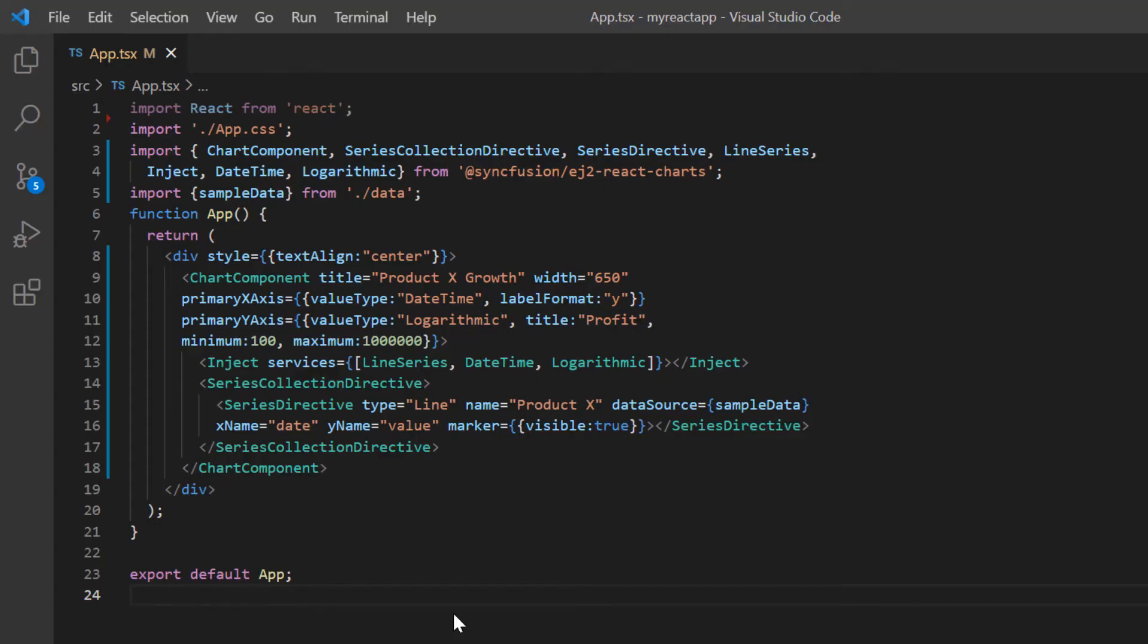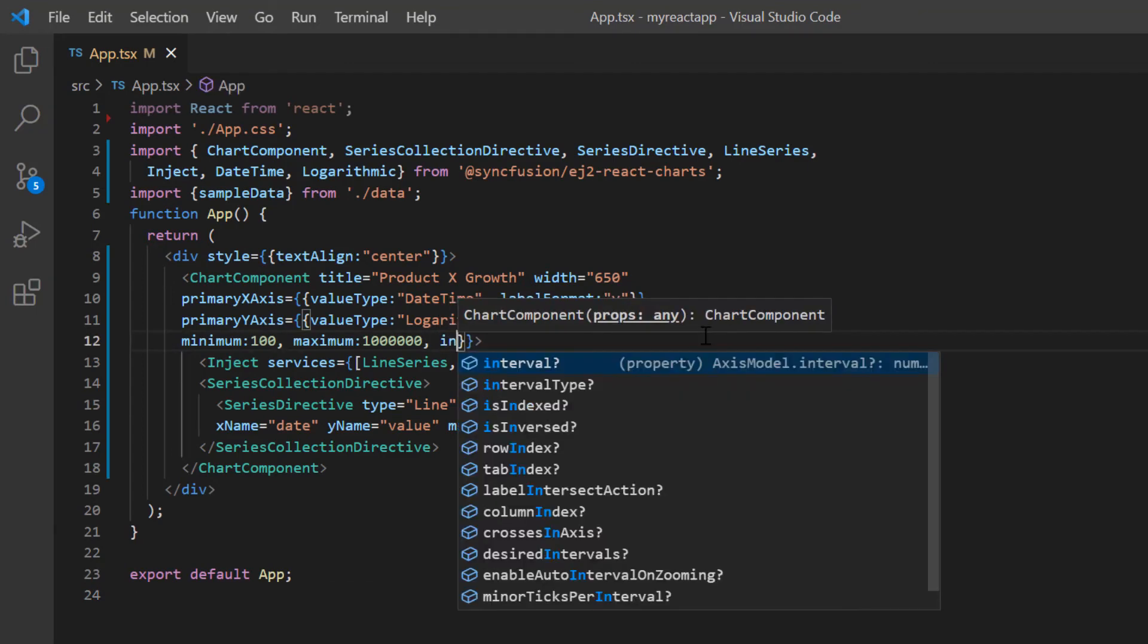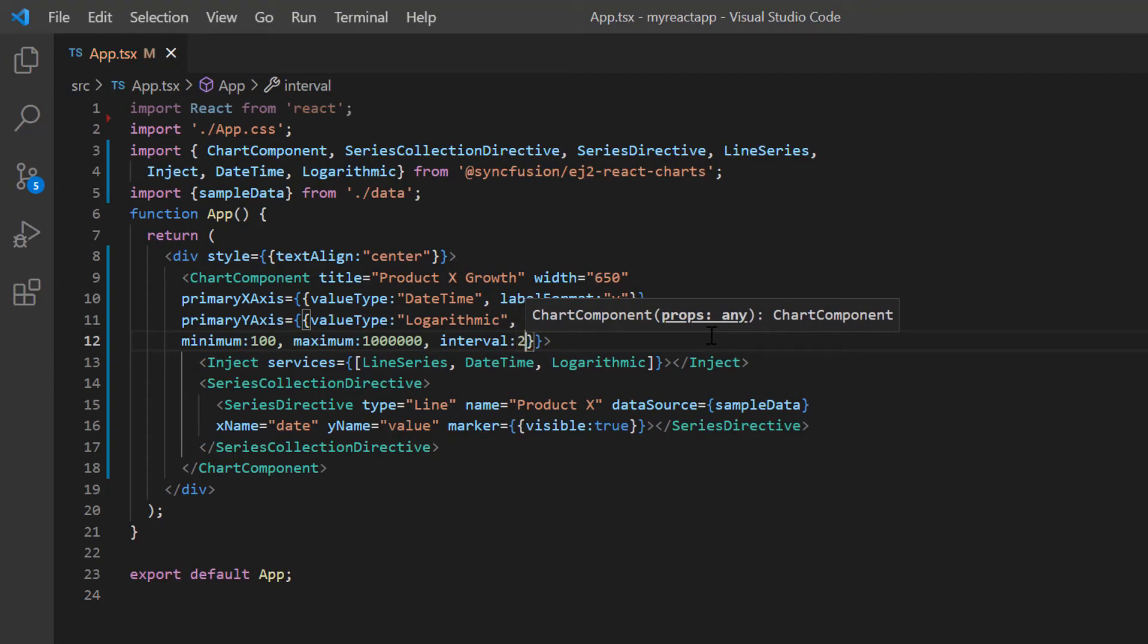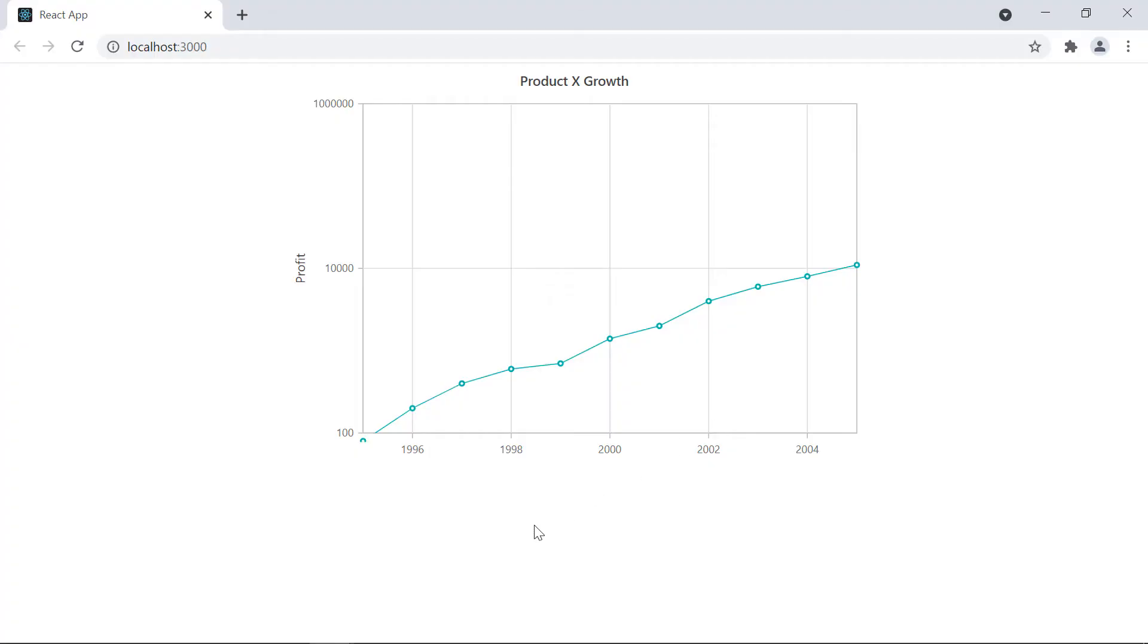To customize the label interval, I include the interval property in the primary y-axis property and set its value to 2. Check the chart y-axis now. The labels are customized based on the provided interval.